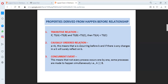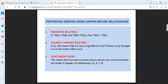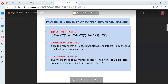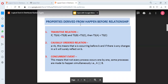The second property is causally ordered relation. If event A happened before event B, this means A is occurring before event B, and if there is any change in event A, it will surely be reflected in event B. That is known as causally ordered relation. Third, concurrent event: not every process occurs one by one — some processes happen simultaneously. In that case, A is concurrent with event B, meaning A and B are two events parallel to each other. That is known as a concurrent event.